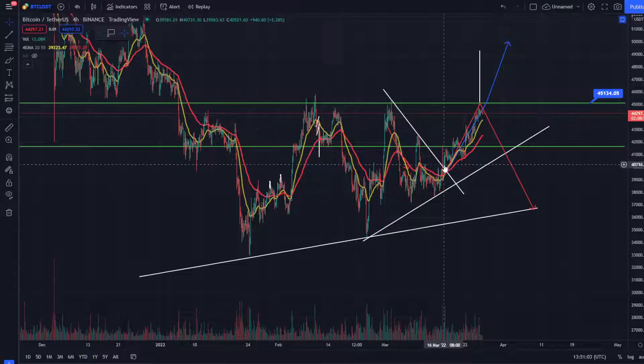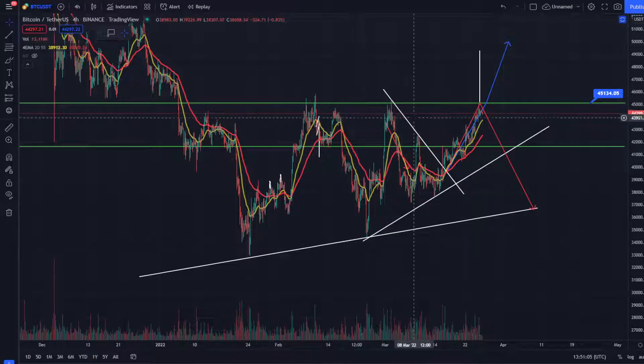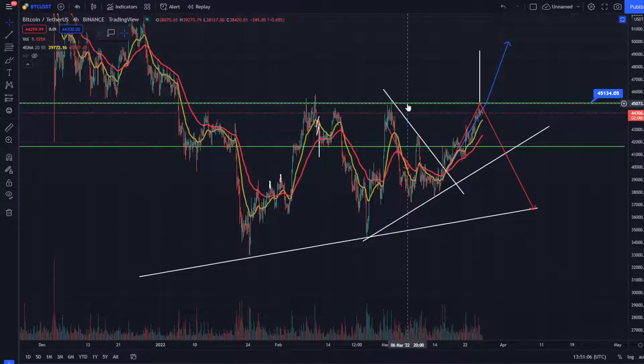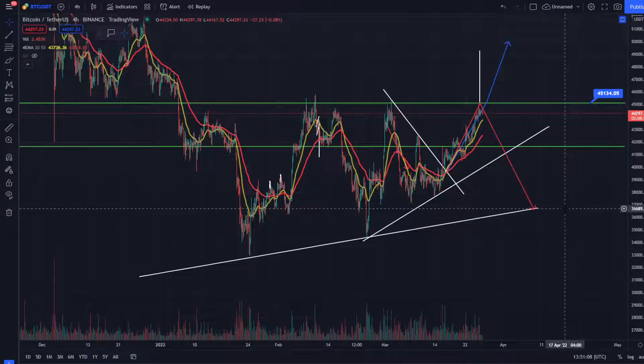After the third retest, we see an inverse: what was support becomes resistance. That is what it is — support flips to resistance.